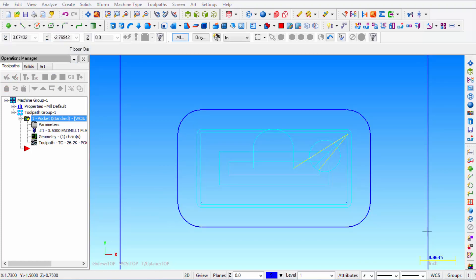You can see there can be many variations of pocketing. This is just merely an introduction to pocketing. So I hope that helped you. Thanks for watching.